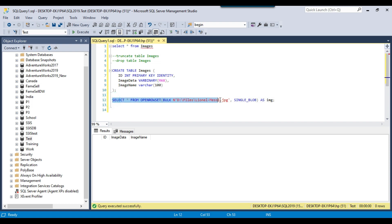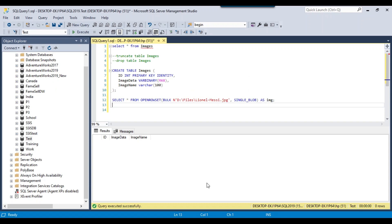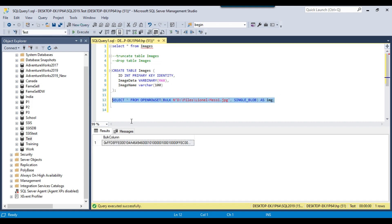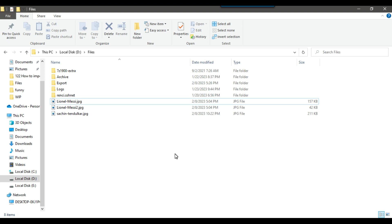Right now the images table is empty. We need to convert the image from JPG to the varbinary format so that we can store it inside a SQL Server table. This is the query that can be used to convert the image from JPG to varbinary format. The images are situated inside the D files location. If you pass the image name to this query, it will convert the image to varbinary format. If I execute this query, you can see the varbinary data for the image. Using the SSIS package, we can import all the images from a particular folder into the SQL Server table.